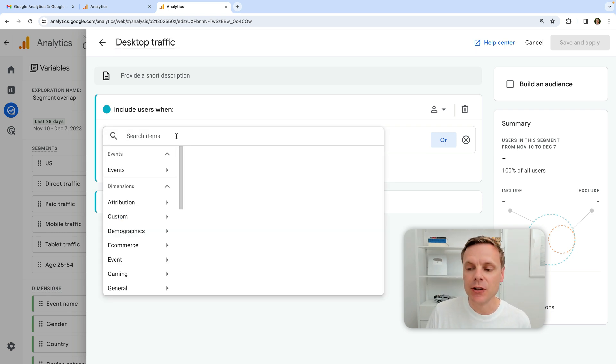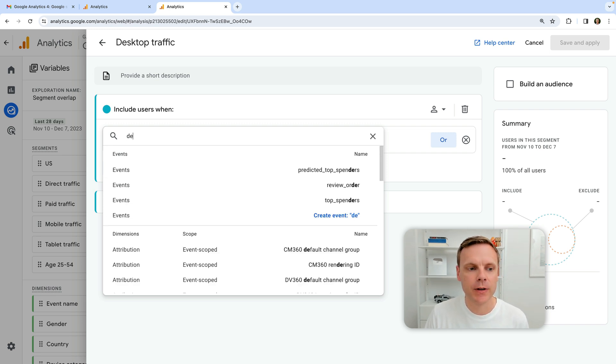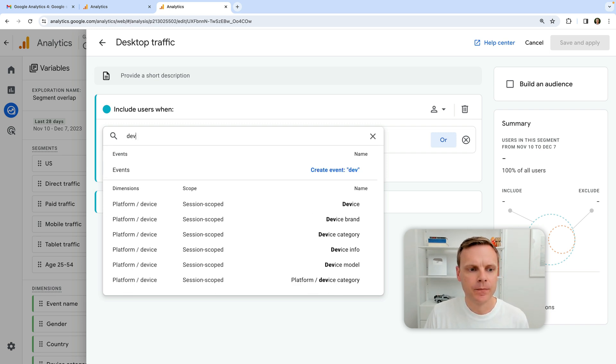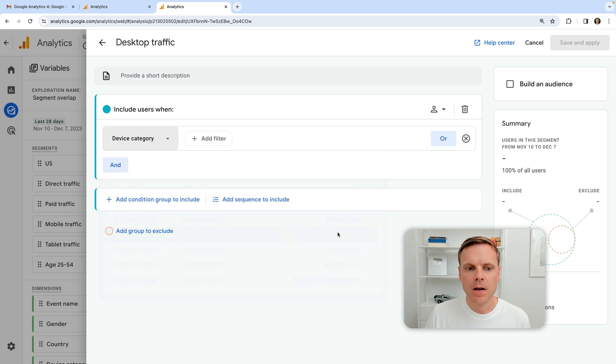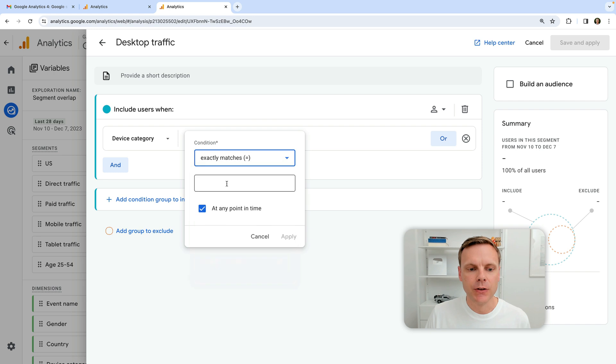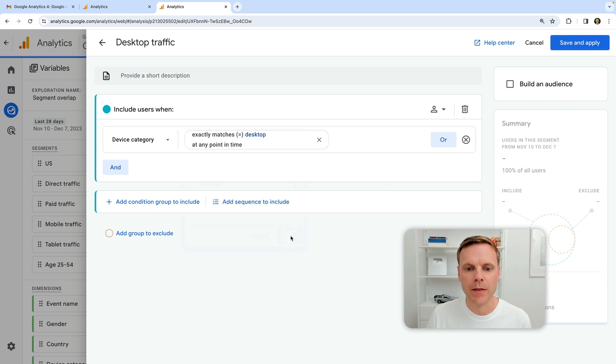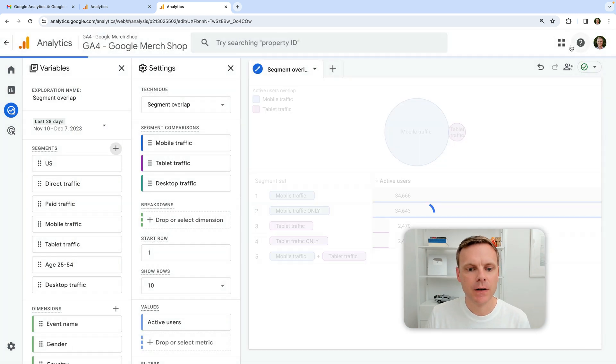So these are the dimensions we use to include people in our segment. So I'm going to, for this one, do device category. And now I'm going to add a filter exactly matches, and I'm going to say desktop and I can apply that. So now I can save it.